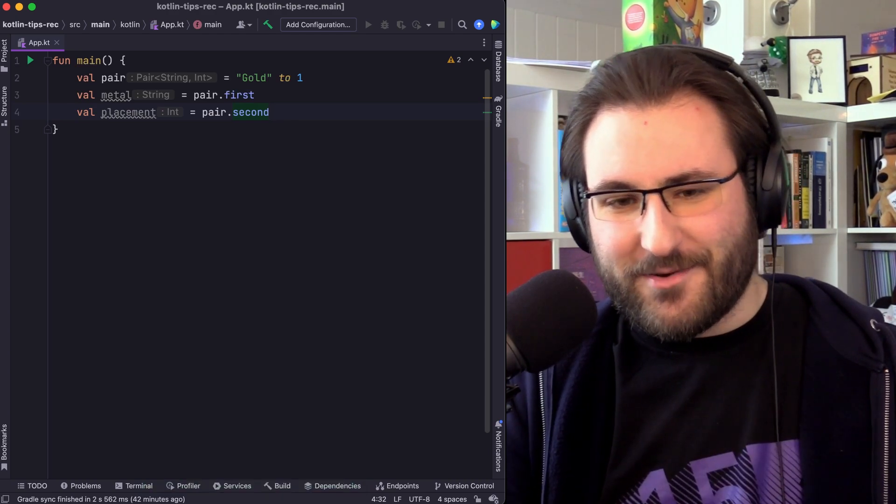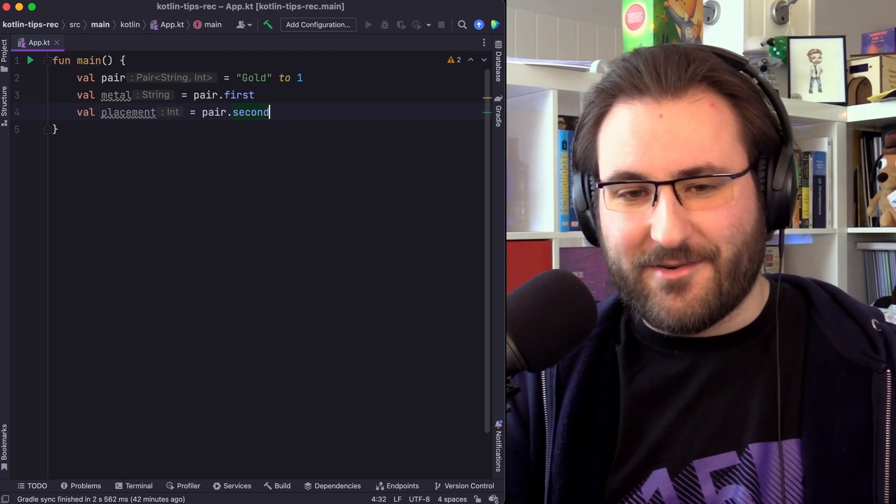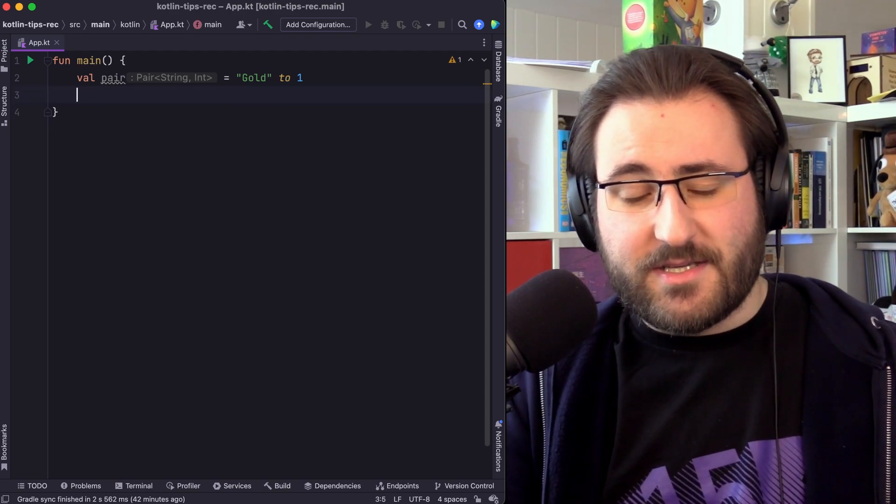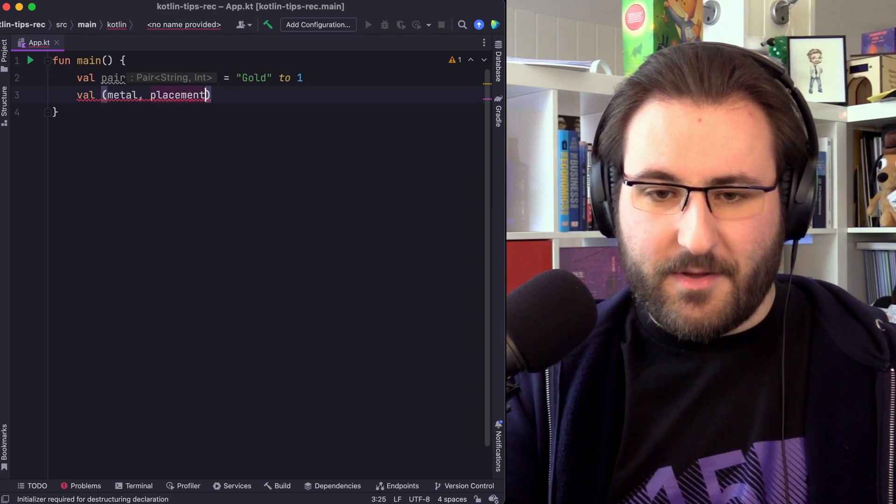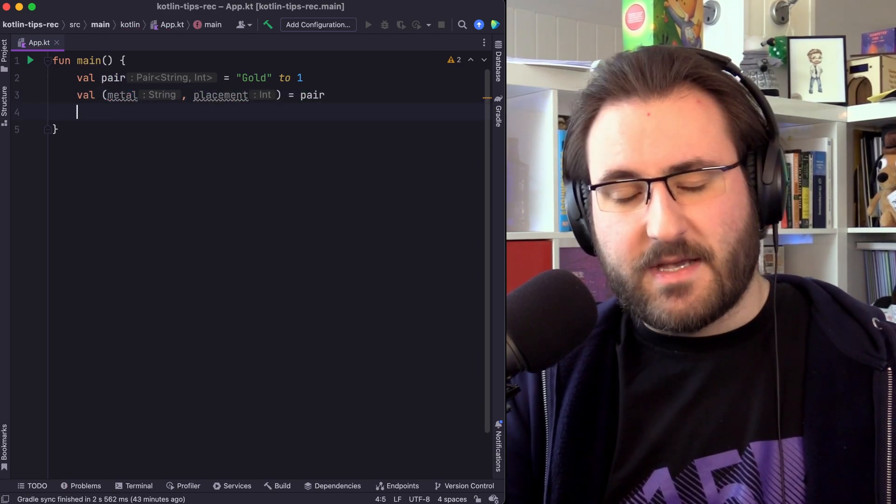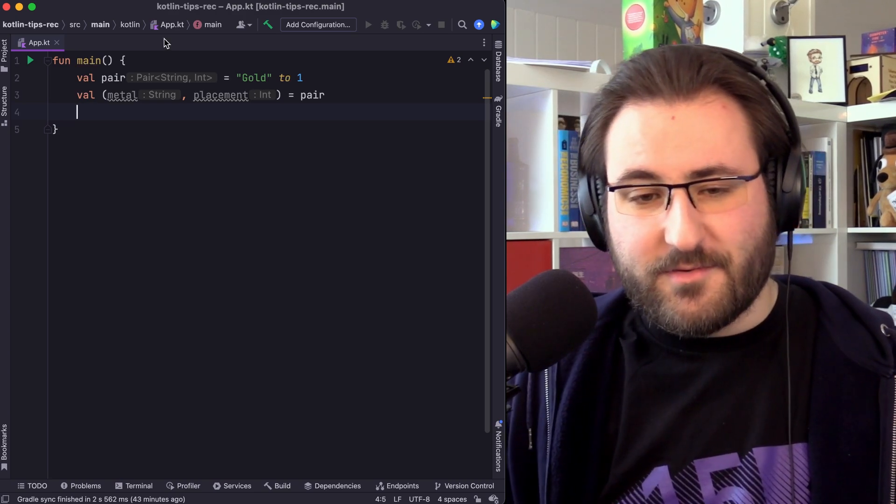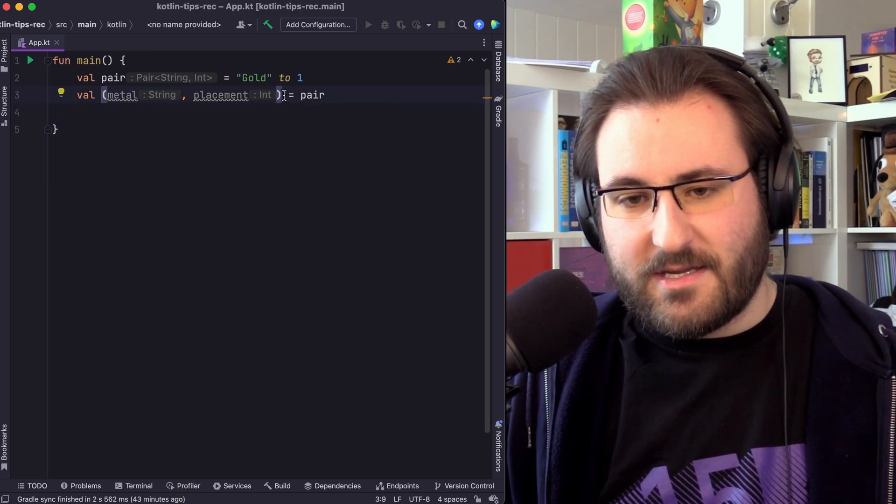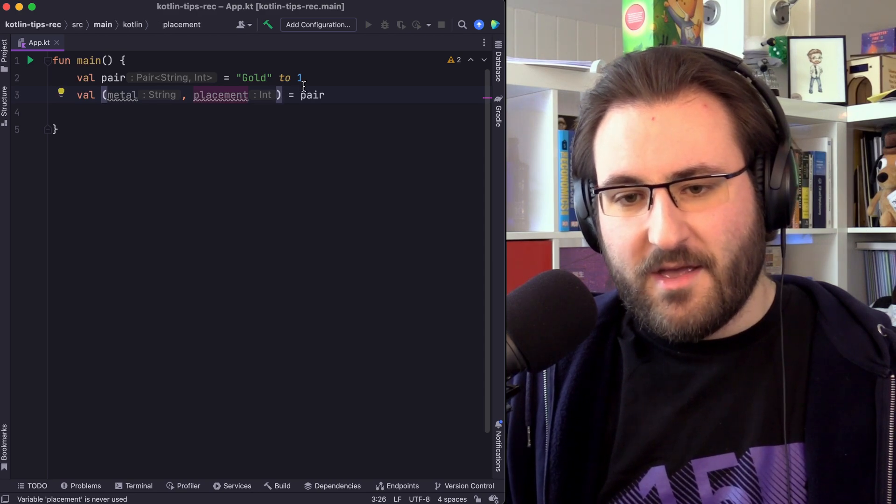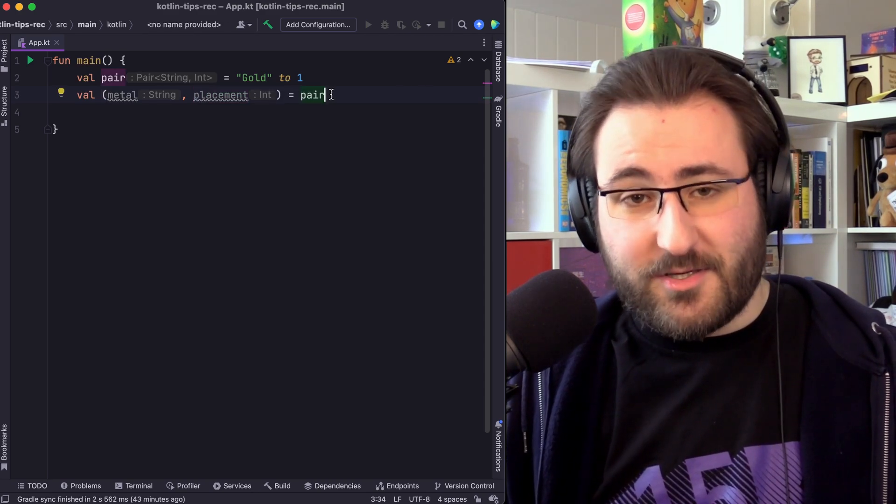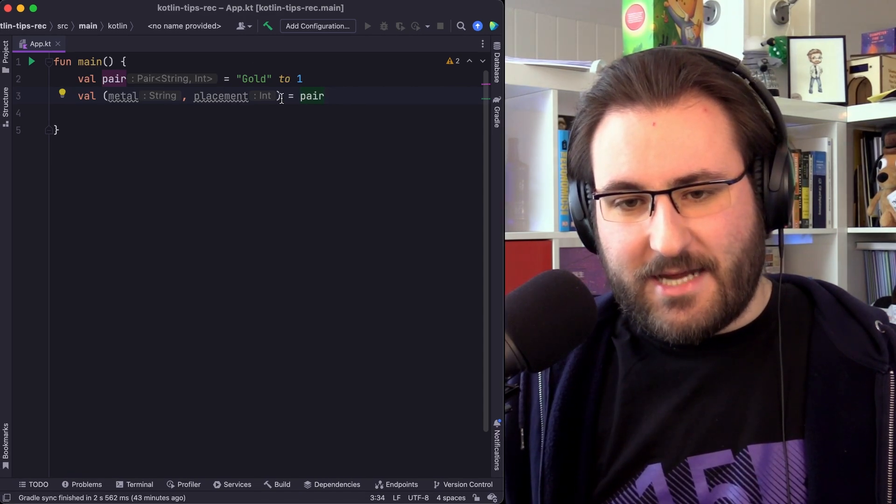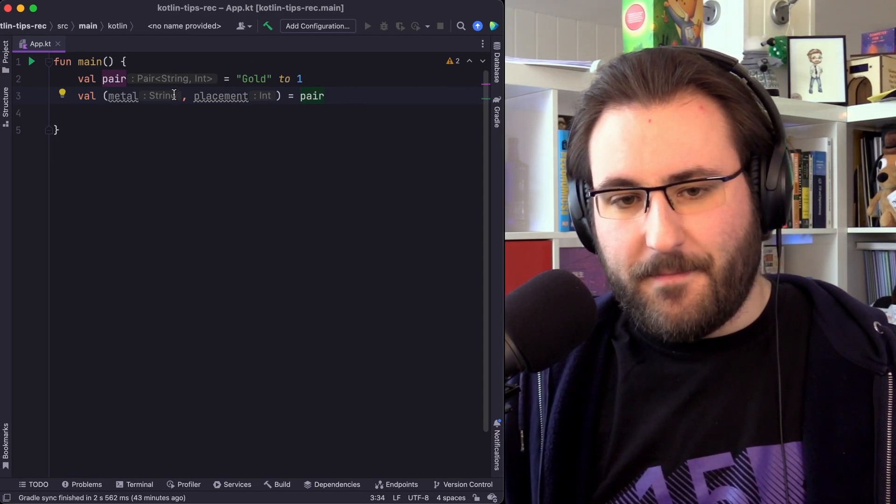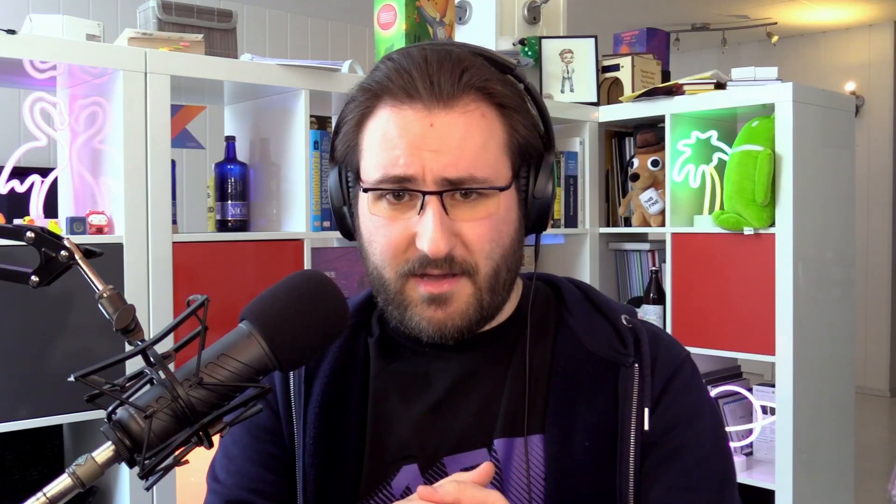But there's a more convenient way to do this as well, which is where we're using destructuring declarations. Destructuring declarations allow us to do the same thing, so having the metal and the placement in a single assignment. Isn't that a little bit more elegant? All you have to do is use the parentheses to specify that you are defining multiple variables, and then our pair, for example, will be automatically destructured. You can even see that the type hints are showing us that our first part is a string, second part is an integer.